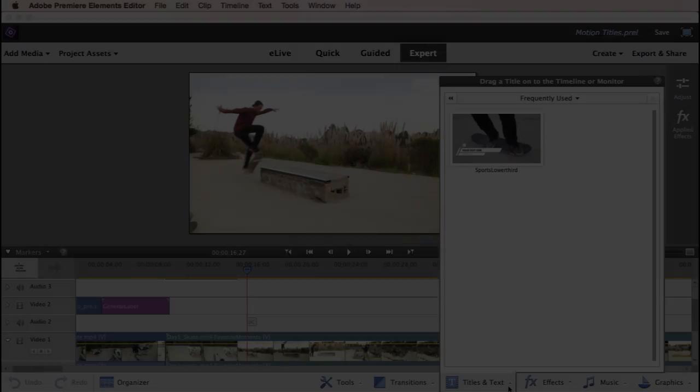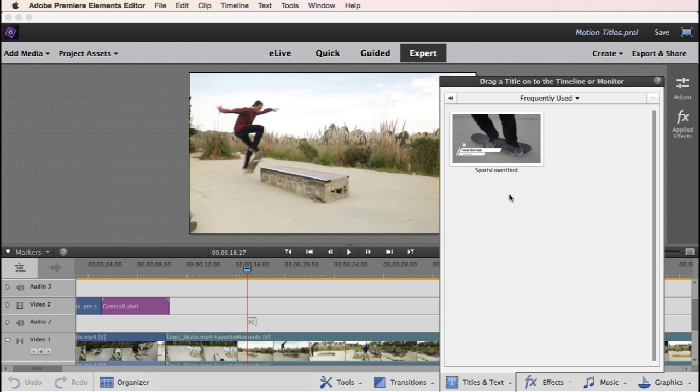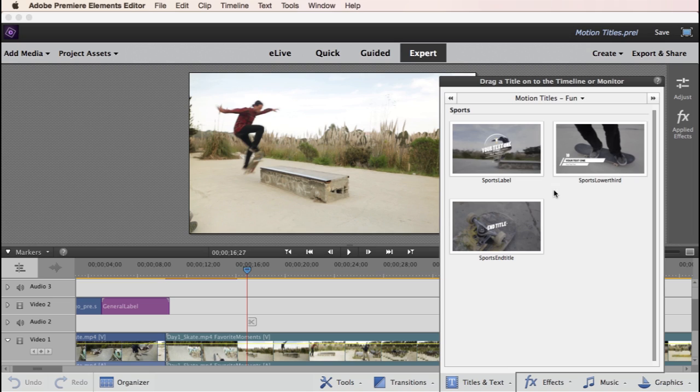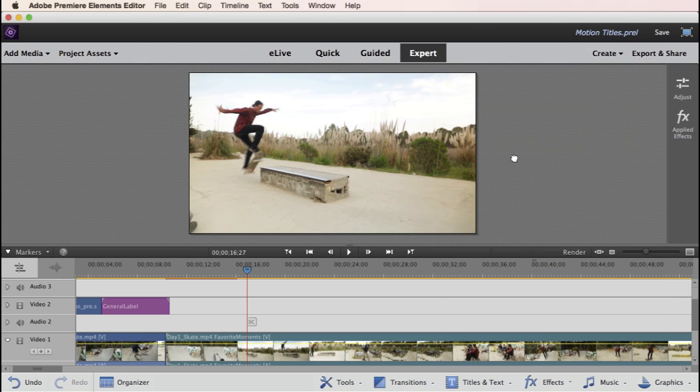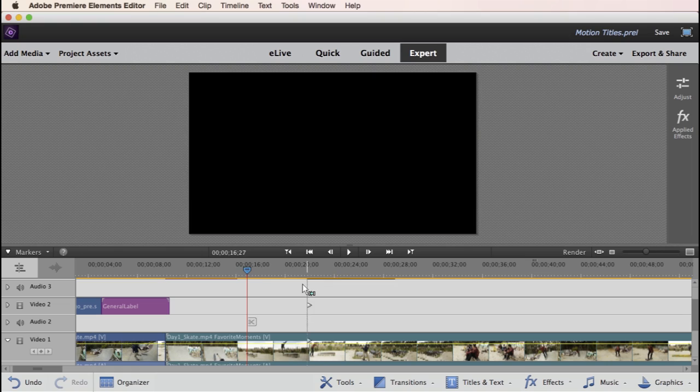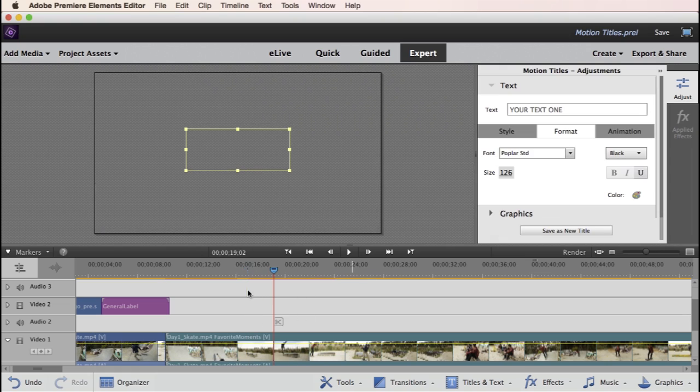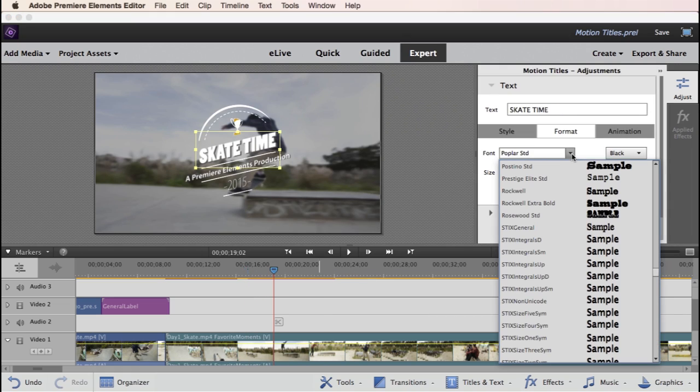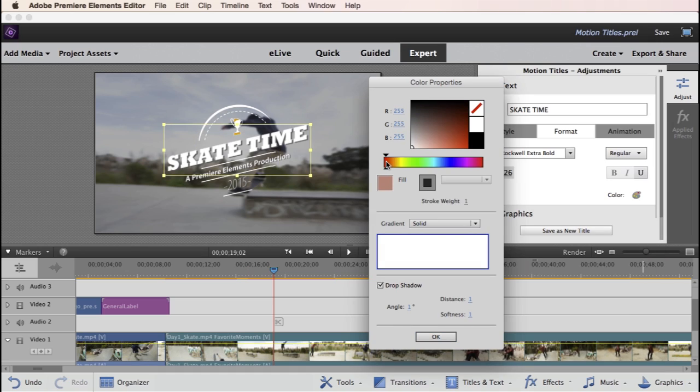It's easy to create professional-looking movies with ready-to-use motion title templates. When you're ready to add a title, just drag and drop any template onto your timeline. Edit the text as needed, and choose your text style to match the mood of your movie.